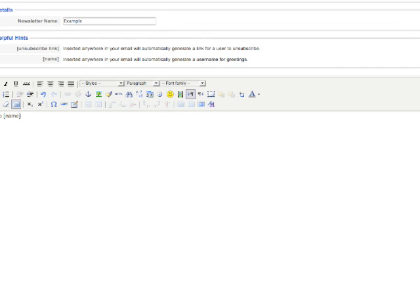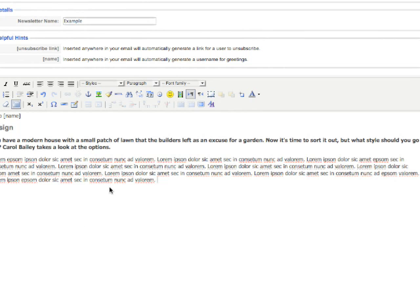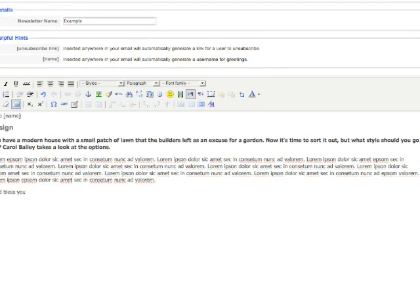After that, you can put the greetings, whatever you want to show in the newsletter. And I'm just going to put some lorem ipsum over here. And that's it. At the end always you can put an unsubscribe link.